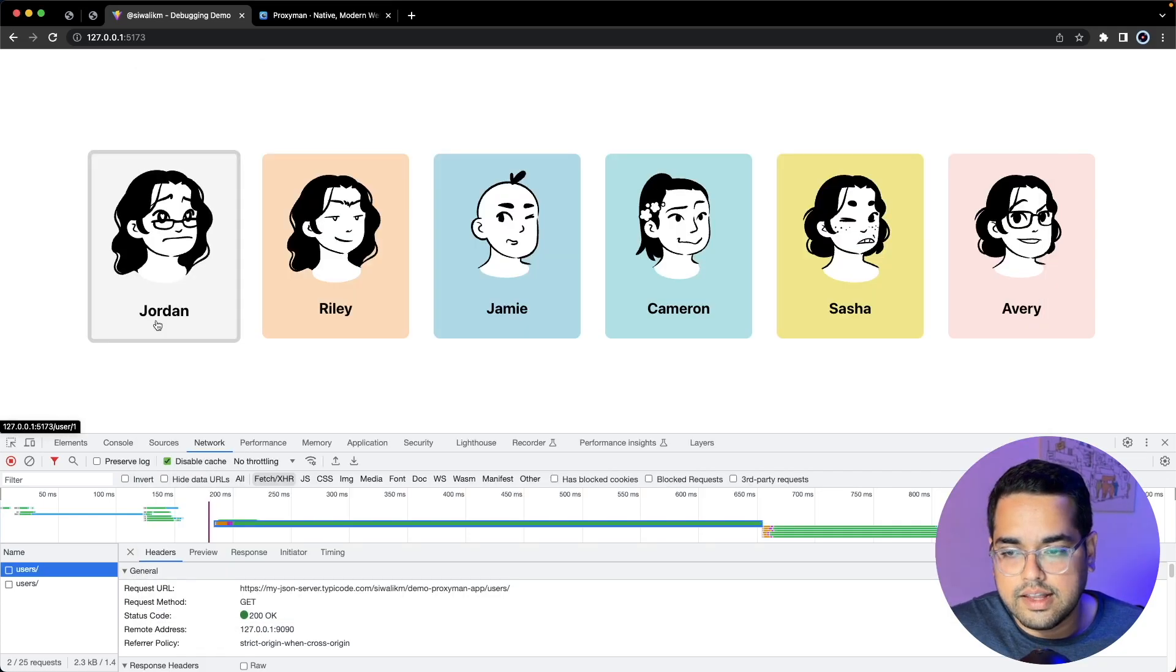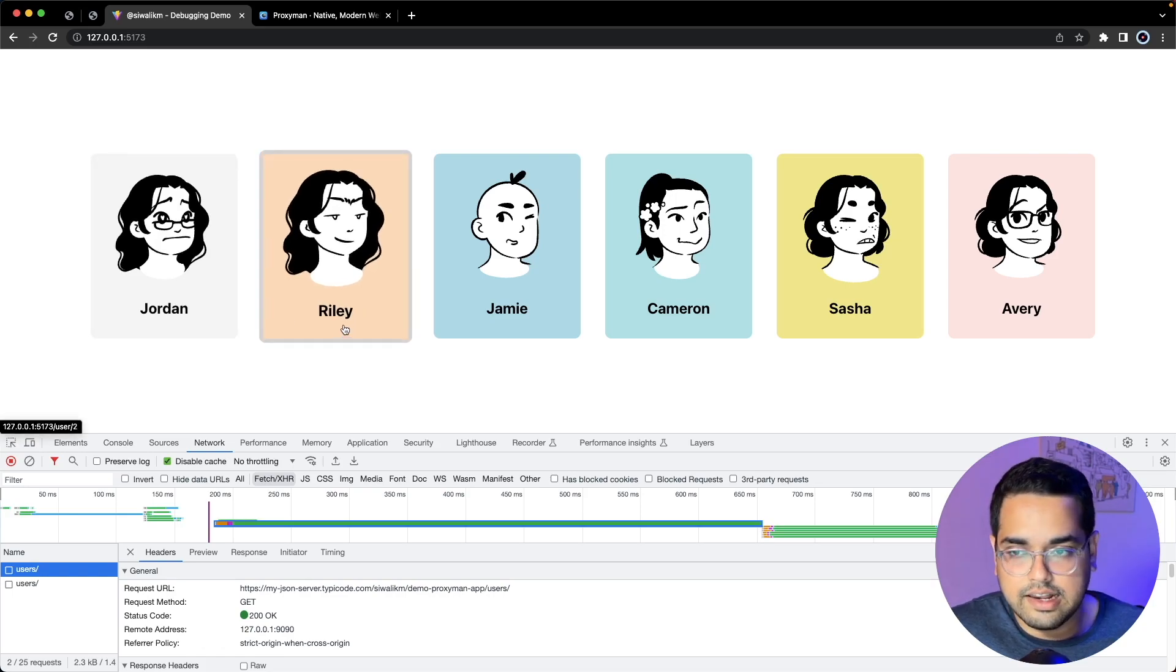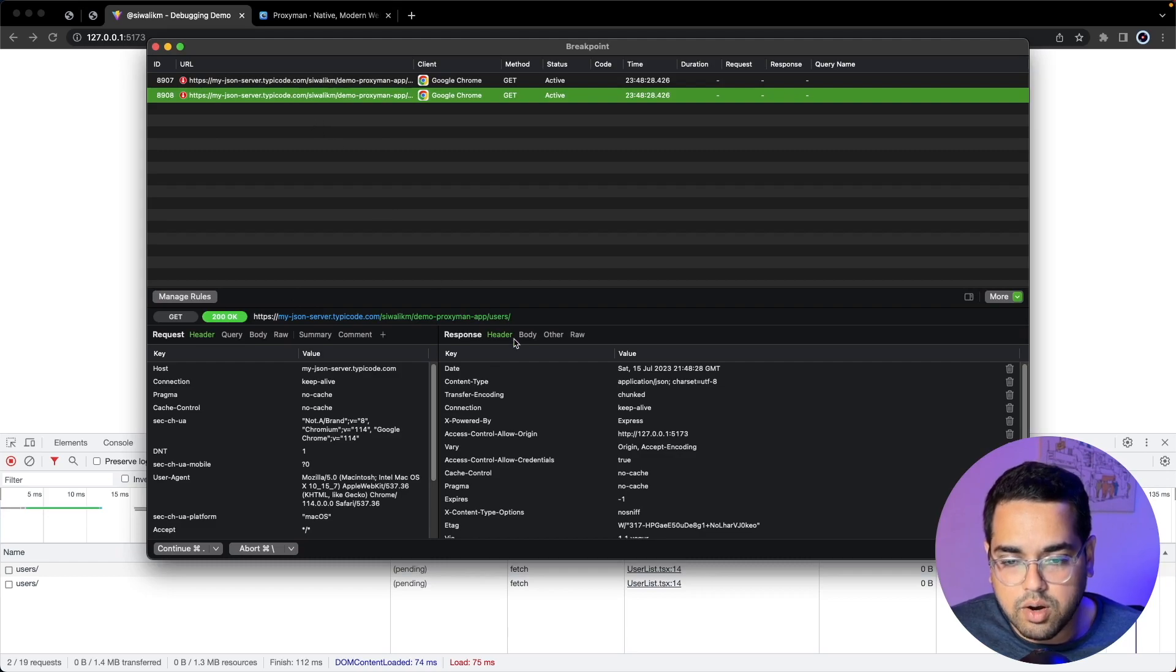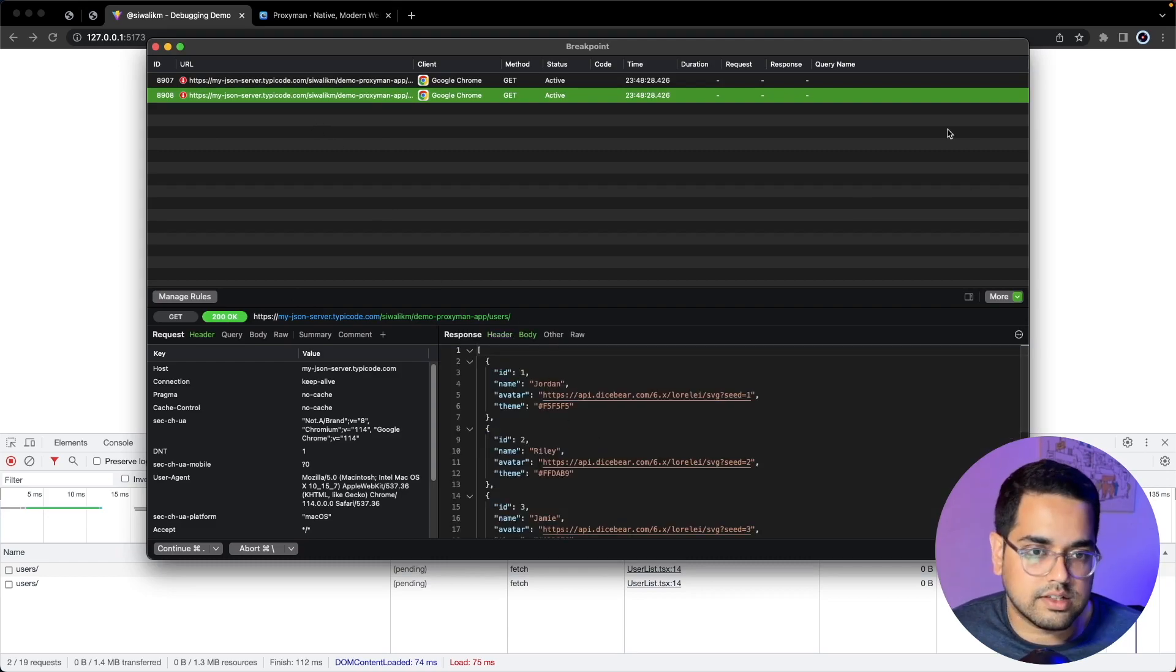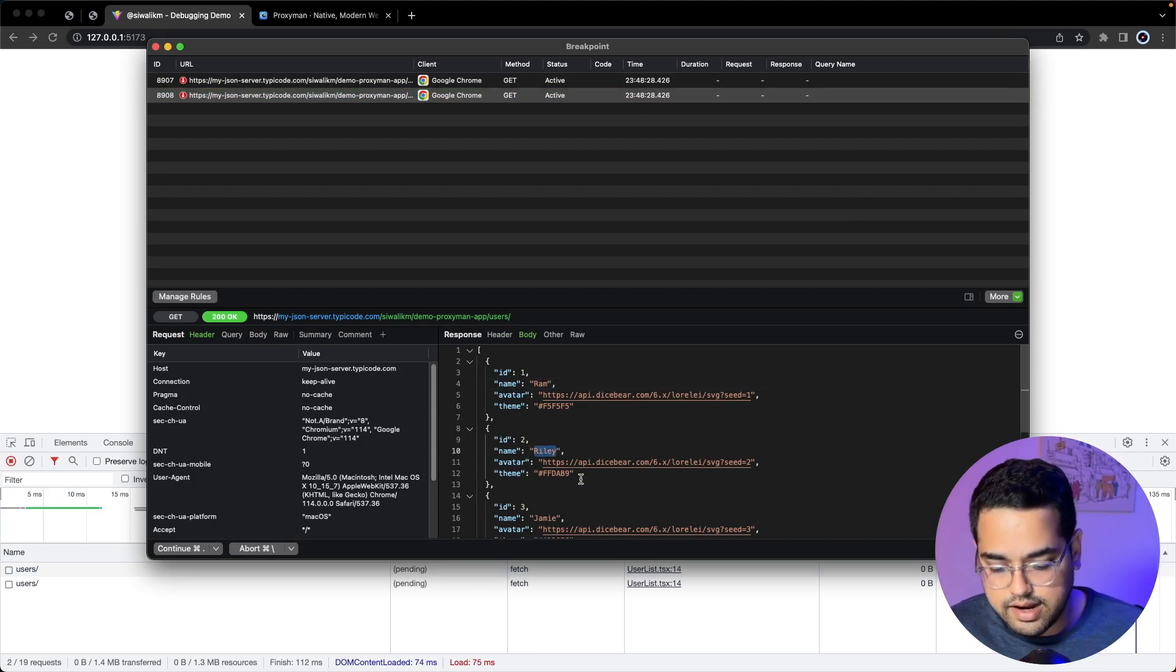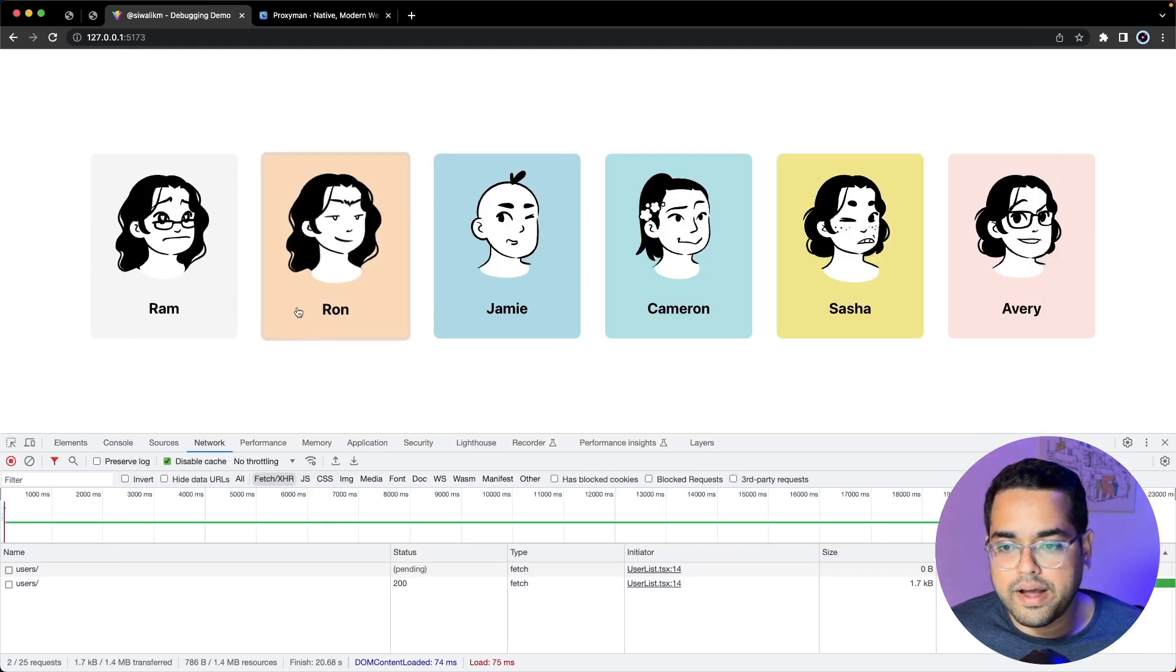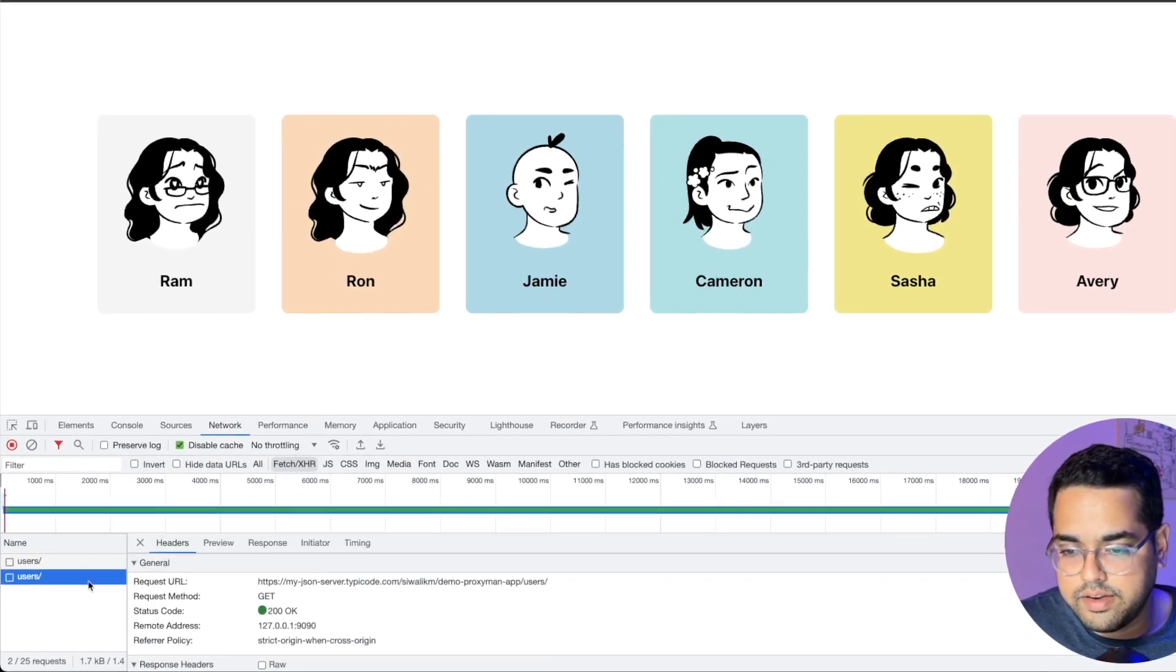Let's go. Notice the first name of the user is Jordan, second is Riley. If I refresh, it goes to Proxyman and stops at the breakpoint for the response. If I look at the body which comes from the internet it says Jordan. Let's change it to Ram and let's change Riley to Ron.